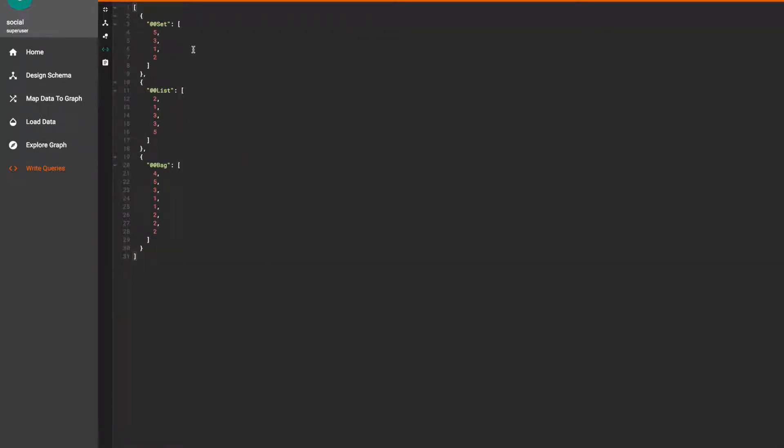Set accum doesn't accept duplicate values so the second five we pushed will not show up. List accum does allow duplicates so both of the threes we passed in are printed. Since bag accum behaves pretty similarly to list accum, all the values were printed but not kept in the same order they were received.